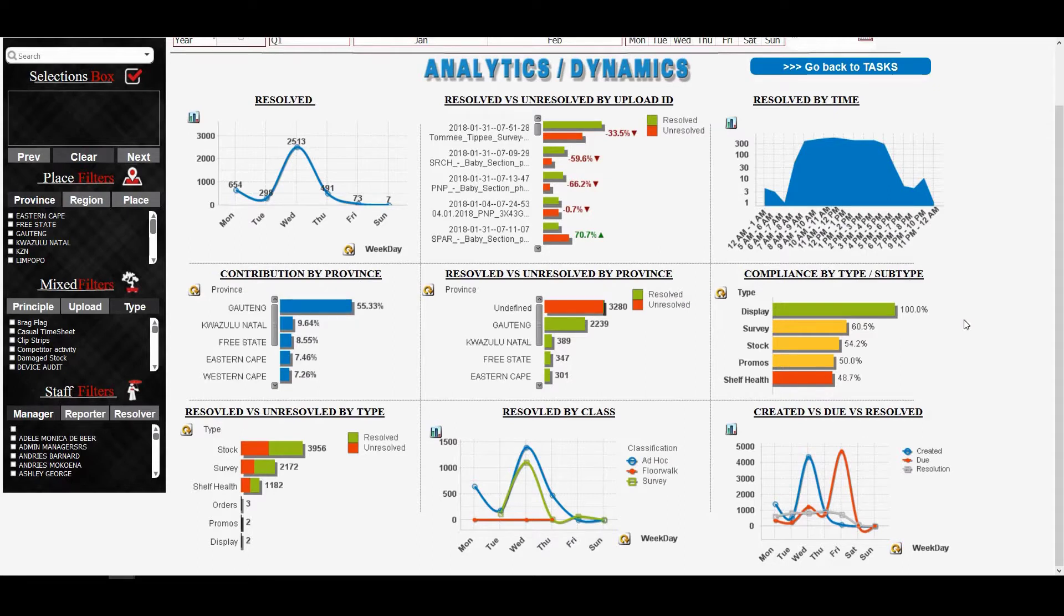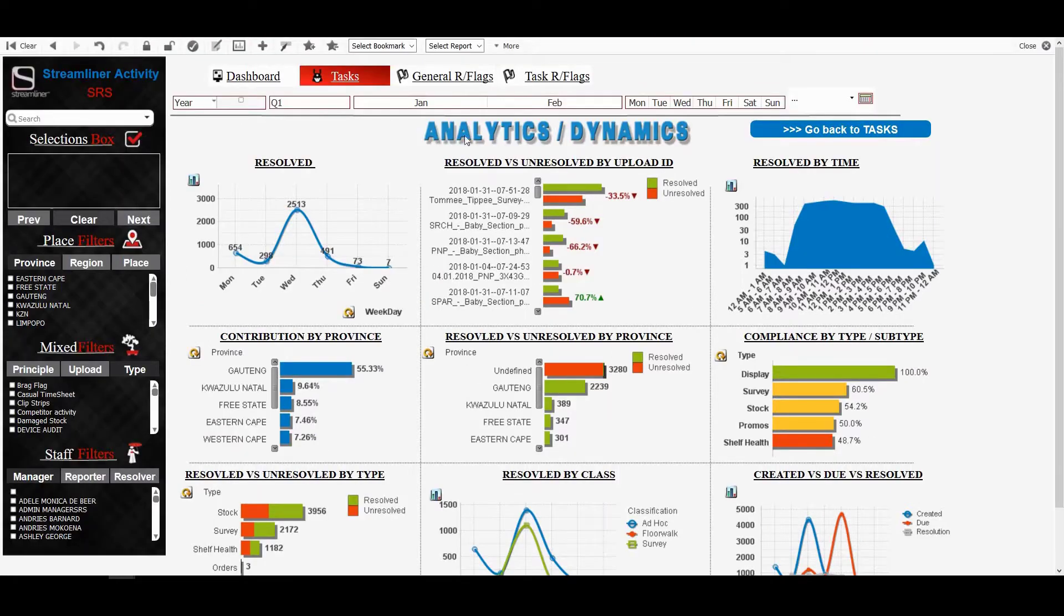Resolve is unresolved by province. And also by principle, we can click as well. Compliance by type, etc. So these analytics could be very useful. And once we get to understanding the system, we could use this information to our benefits.